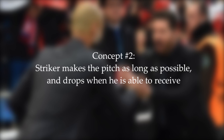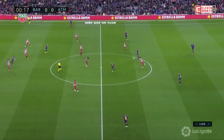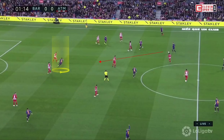The second concept: the striker makes the field as long as possible and drops when he's able to receive the ball. Here we can see Suarez positioning himself behind the Atletico defenders. This is to distract them as he is out of their field of vision. The moment Busquets is able to play the ball, Suarez immediately drops to be able to receive the ball. And another example in which Suarez first moves up to push the opponent defenders back and drops when he's able to receive.